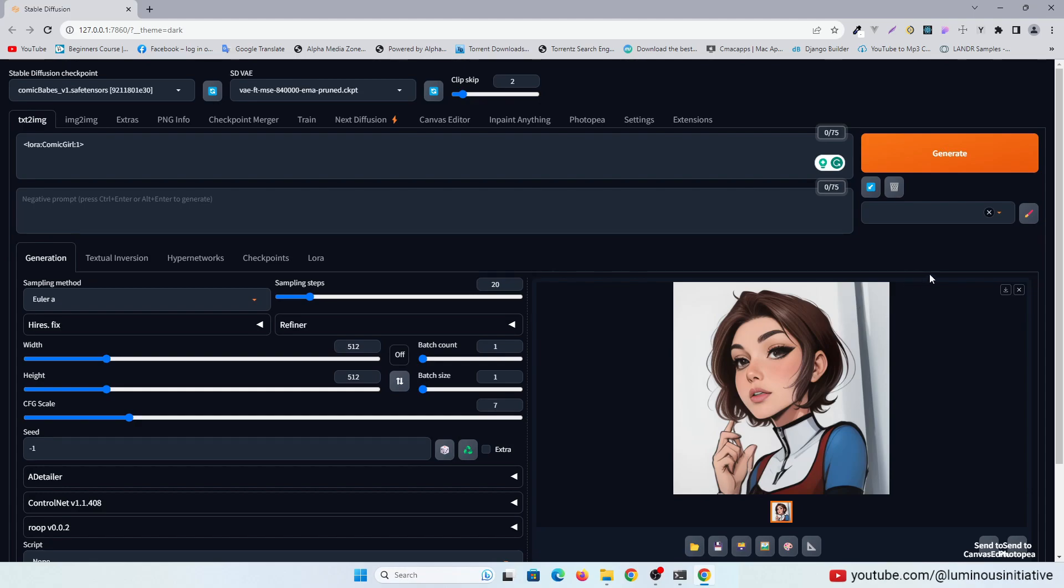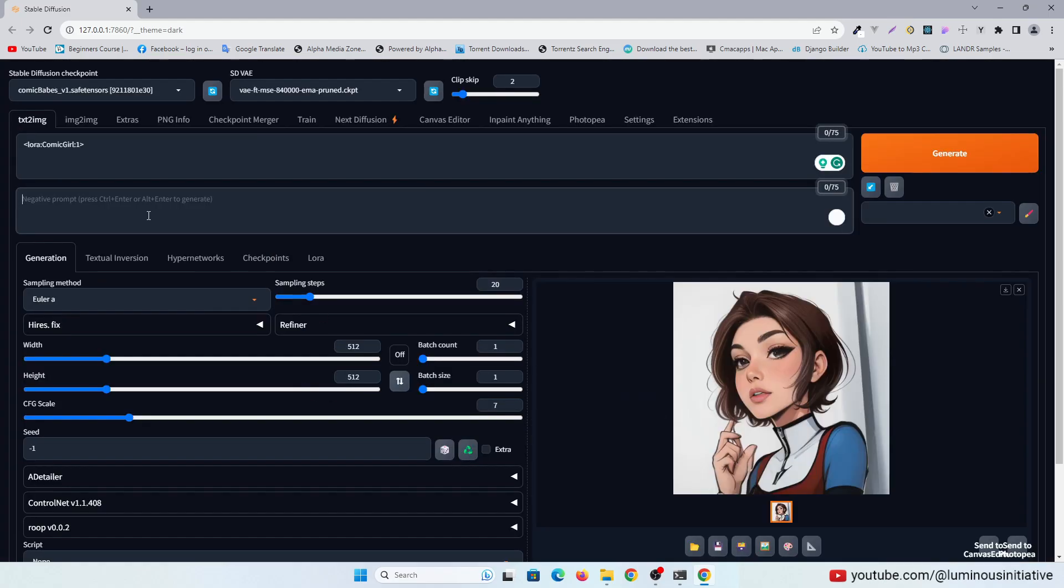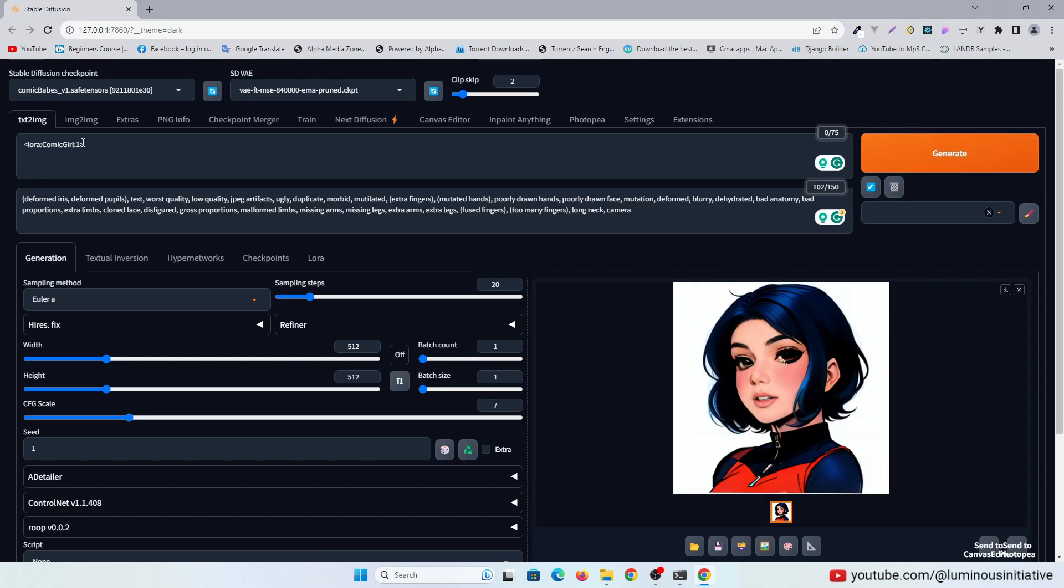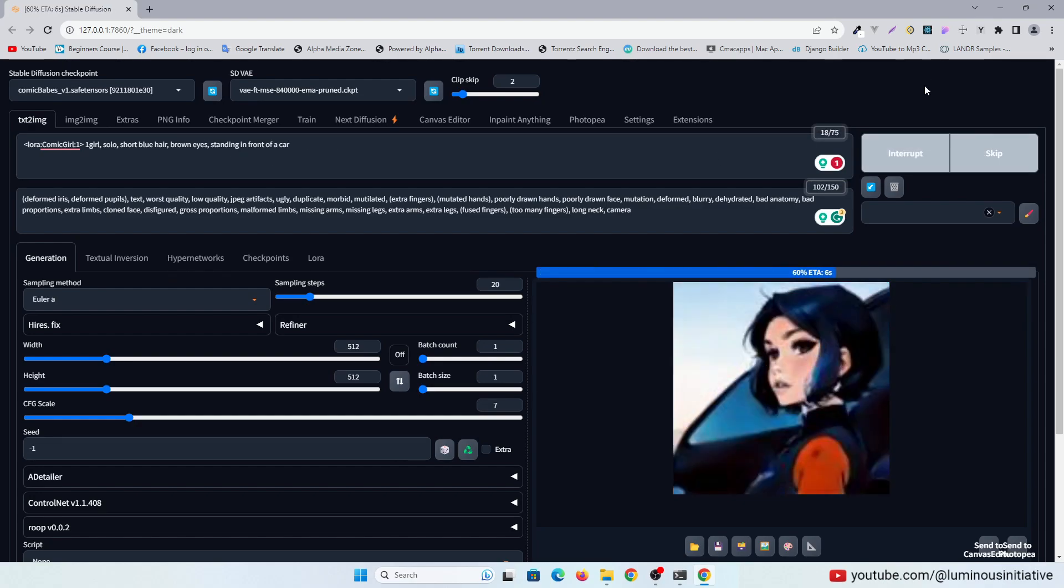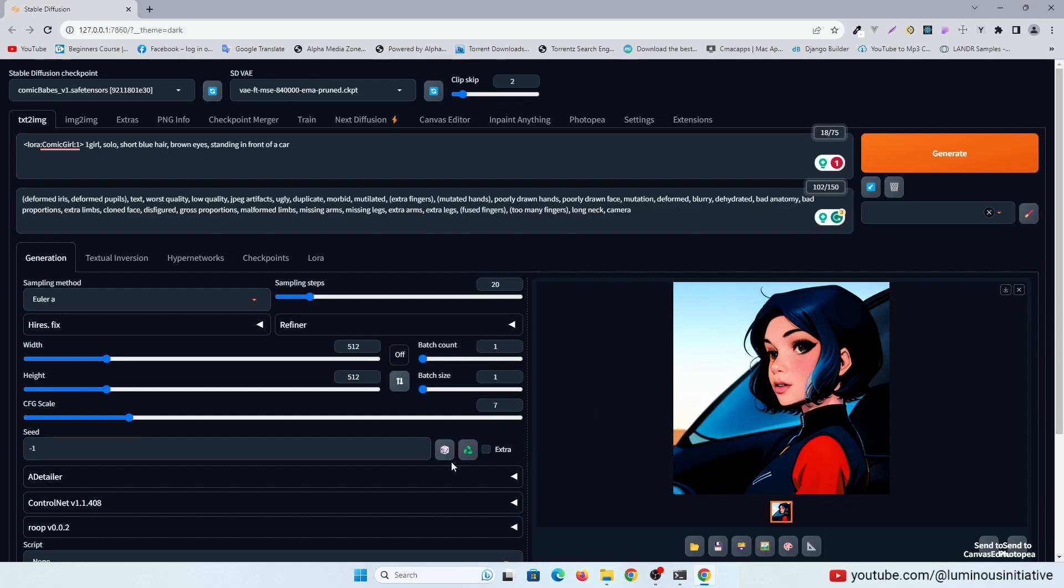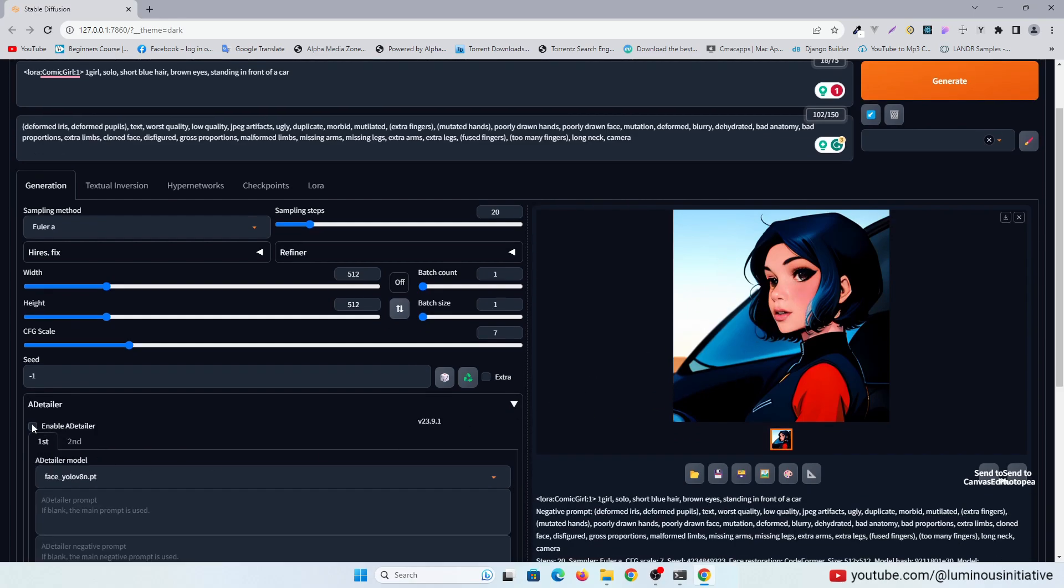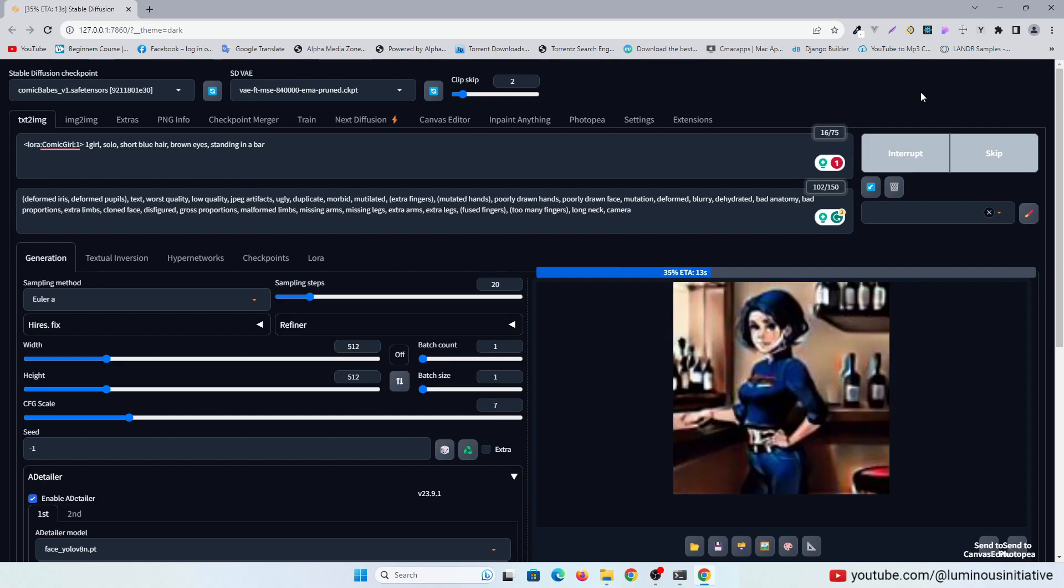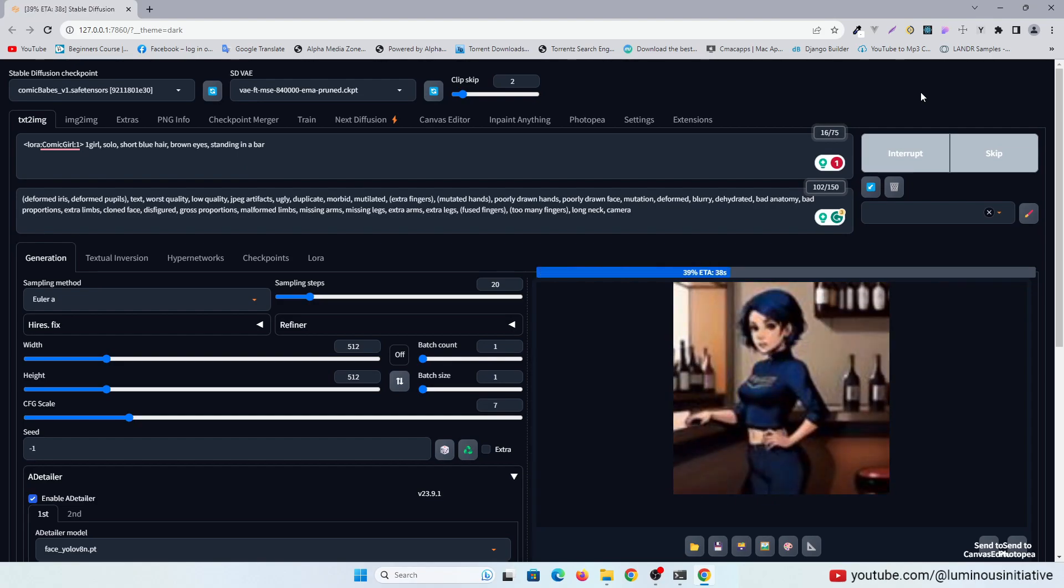But we will write a prompt now to be more specific. Let's try only adding a negative prompt. To fix the eyes we can enable After Detailer. It's looking better now.